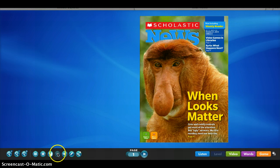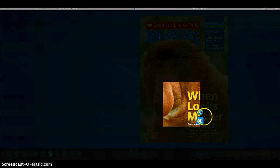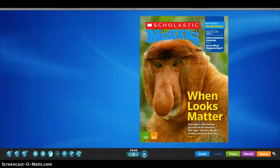Here we have a mask tool, so if you wanted to just eliminate part of the magazine and only focus on a certain part, for those students that are easily distracted, they may do so with the masking tool, which is a really neat feature.